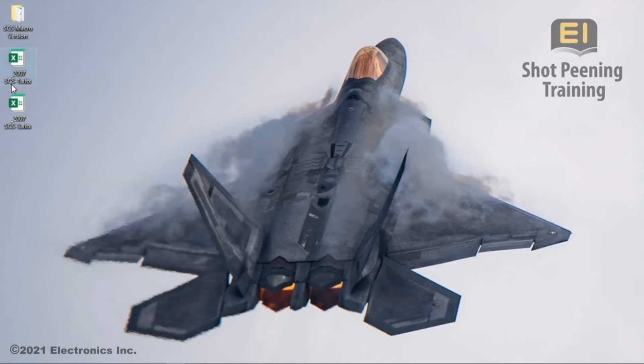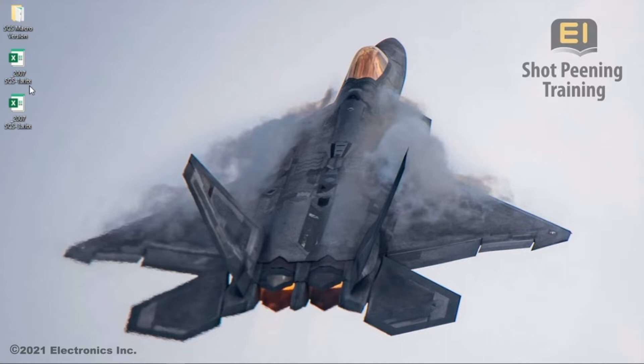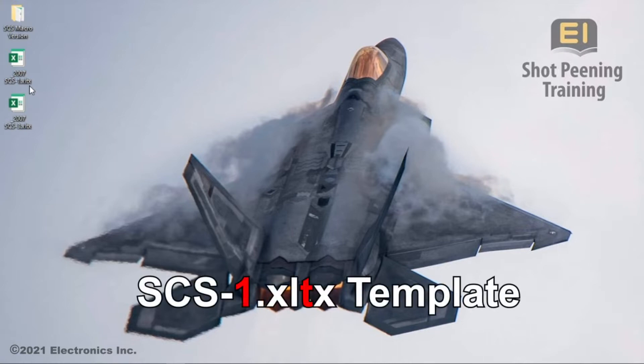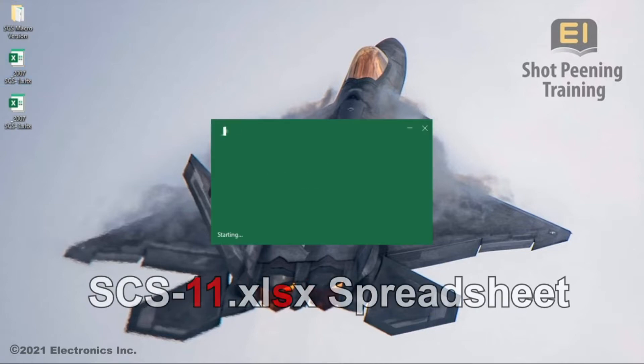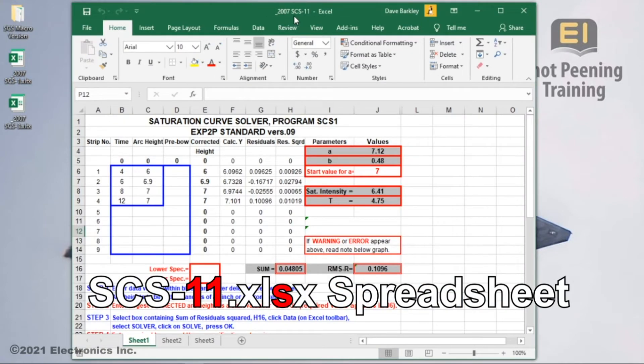We'll start by opening up the 2007 Curve Solver. The 2007 template works perfectly with today's versions of Excel, and EI supplies the files as templates to prevent users from saving over the original copy. You'll see that while we select an SCS-1 template, Excel will open up an SCS-1 spreadsheet.